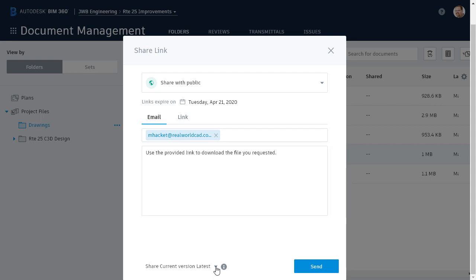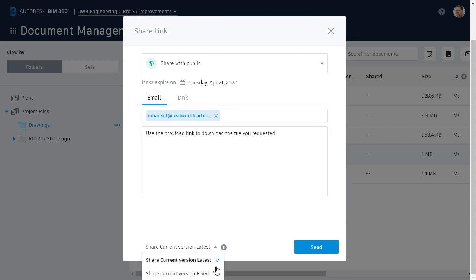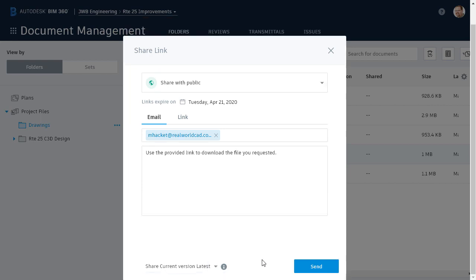Finally, I'll use this menu at the bottom to select the version of the file I'd like to share. Current version fixed means the user will download the version that is current at this moment. Current version latest means the user will download the version that is current at the time of download. For this example, I'll set this to latest, and I'll click Send.